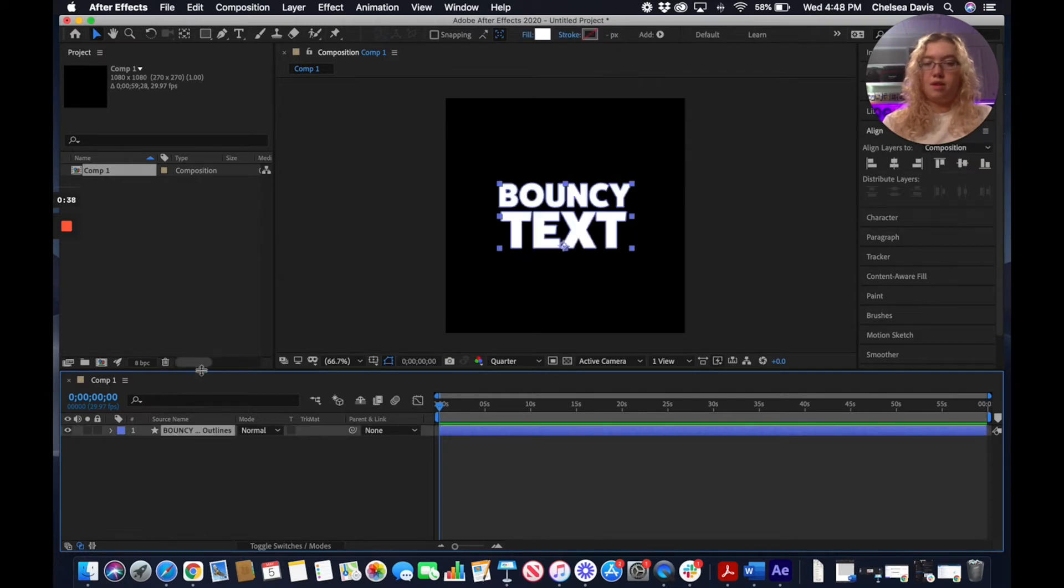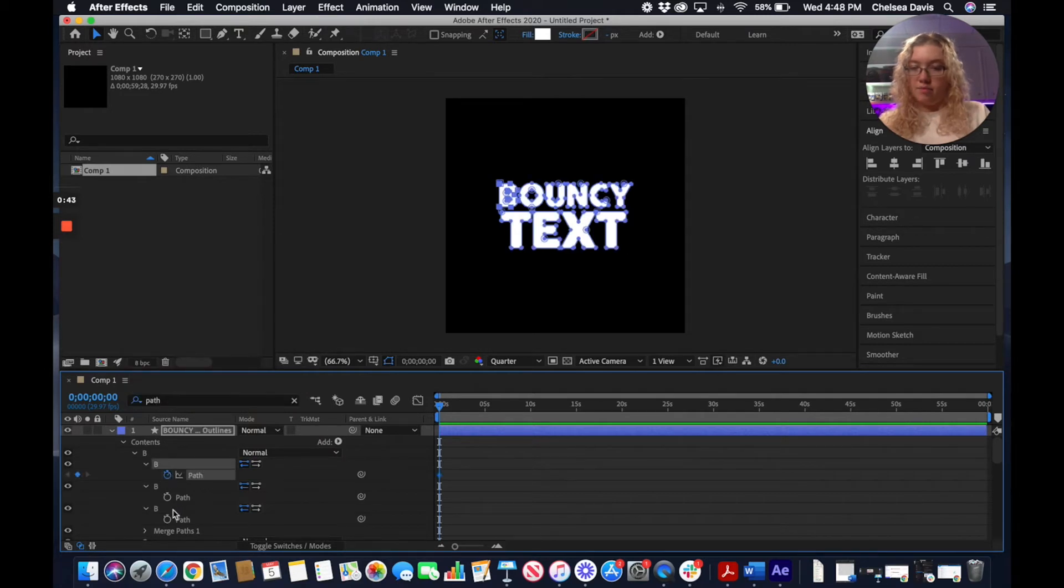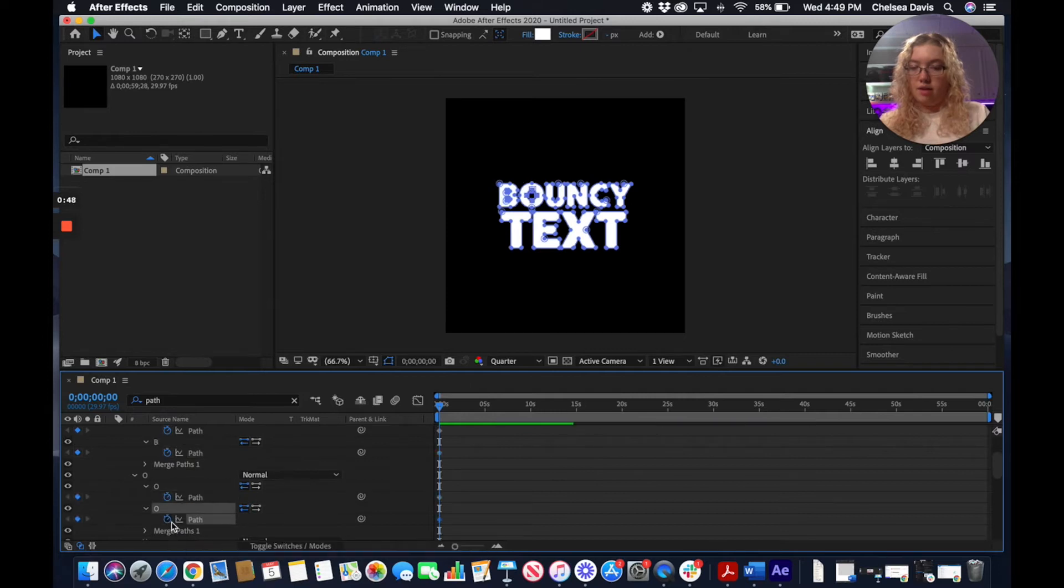Now with those outlines selected, we're going to search Path here, and that's going to bring up our controls for all of our path outlines.